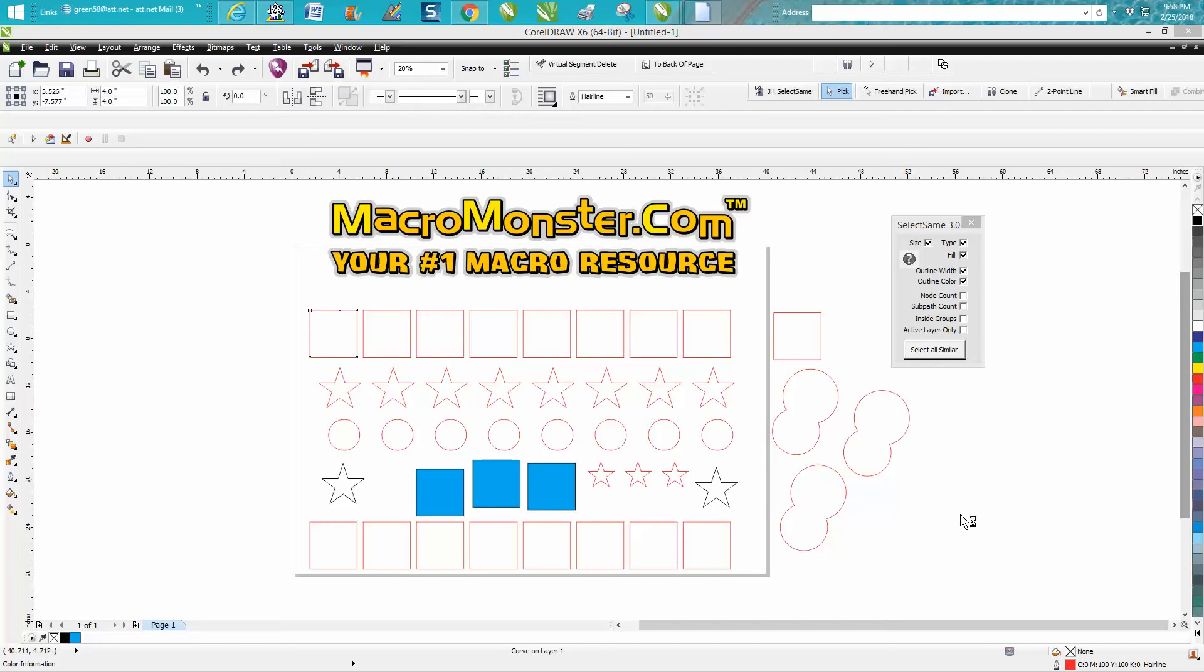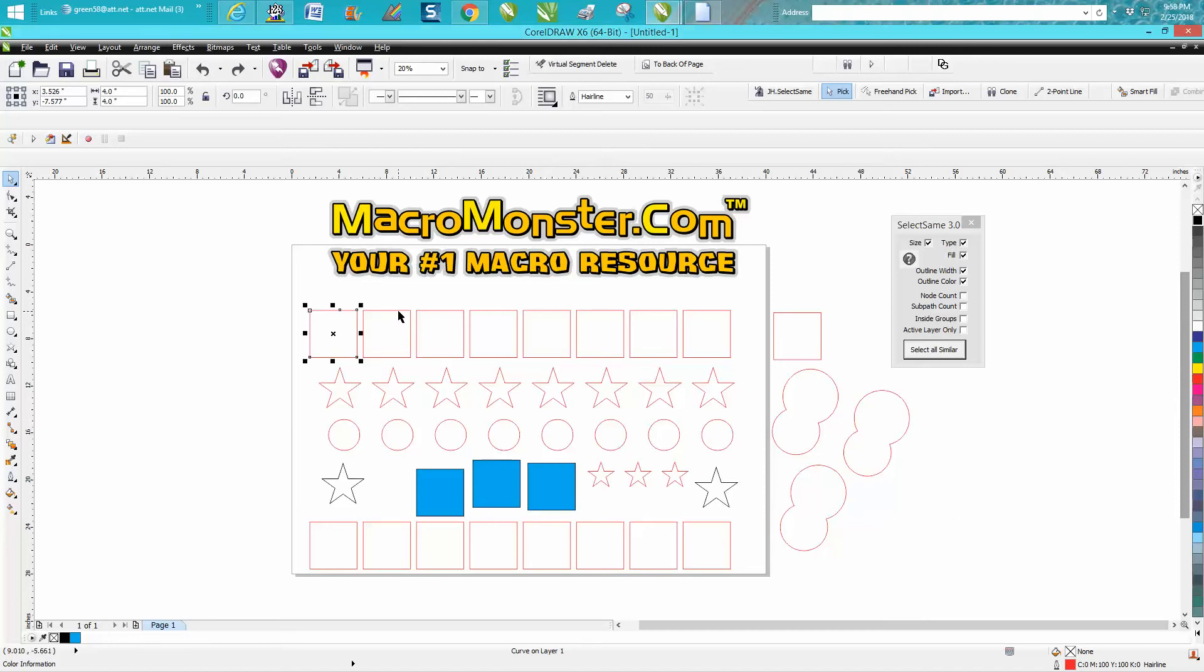Hi, it's me again with CorelDraw Tips and Tricks. I was at the APA show in Las Vegas this last week and took a class on macros. The gentleman there mentioned this name, and I came home and looked it up and looked at their site.